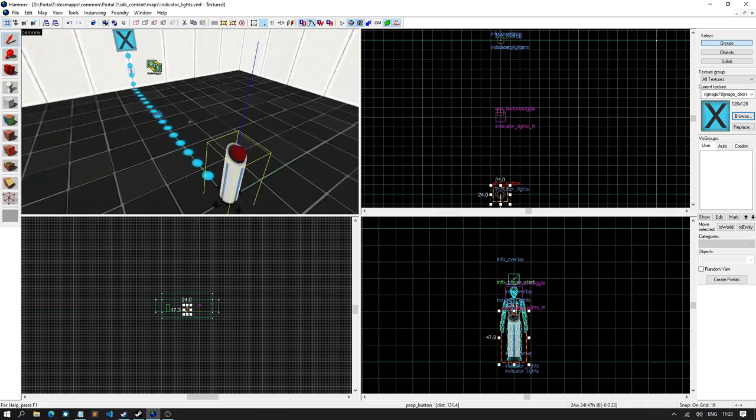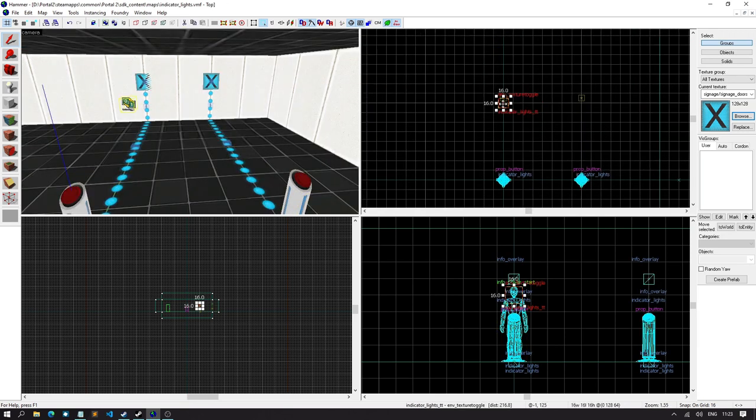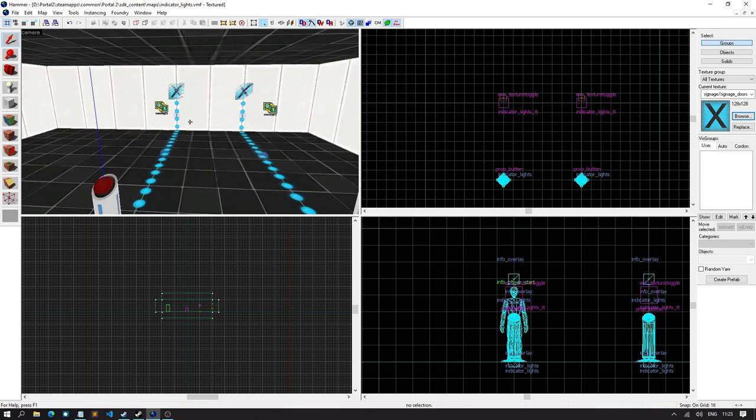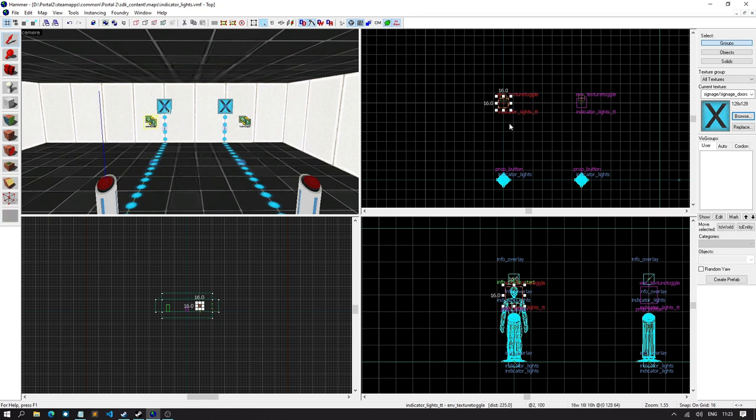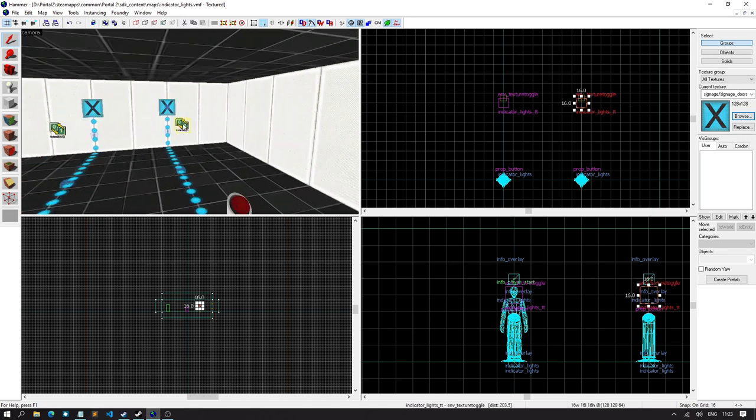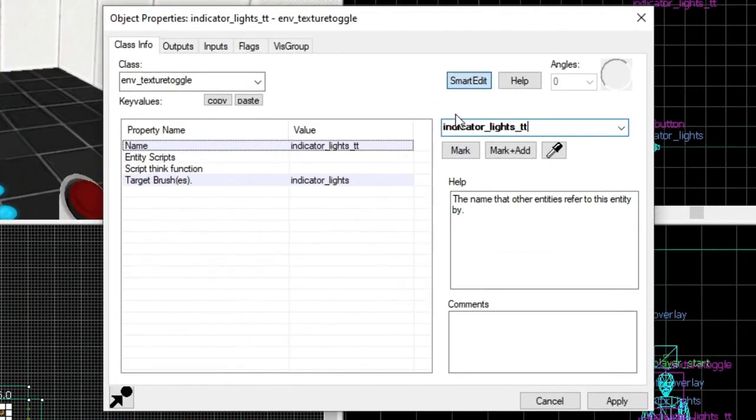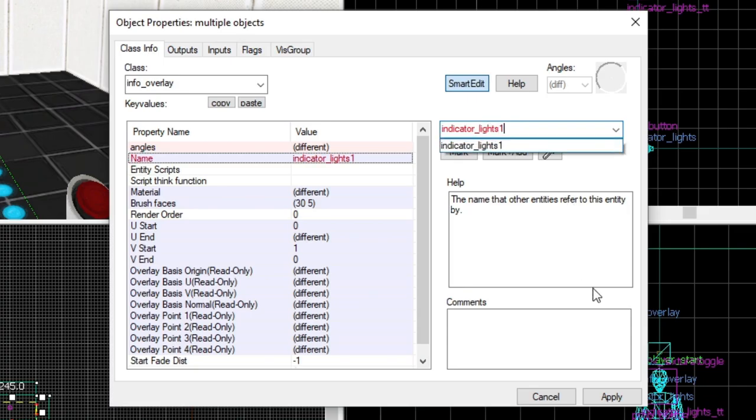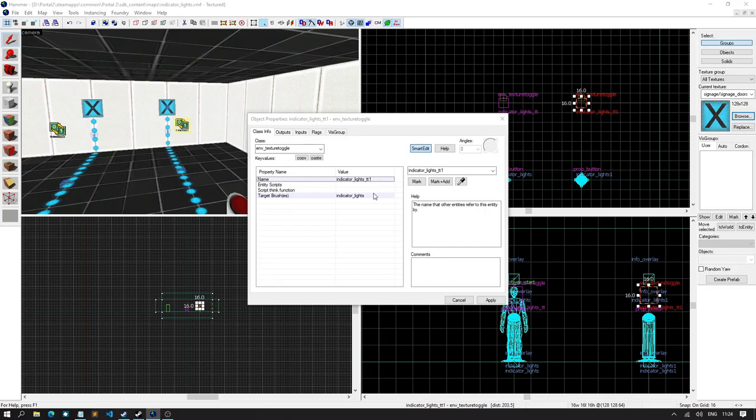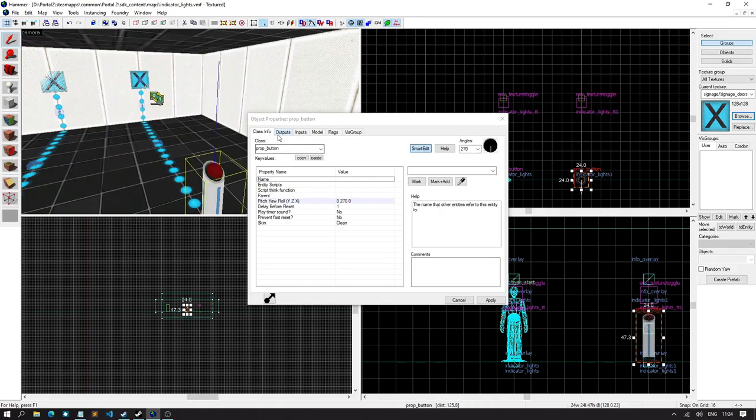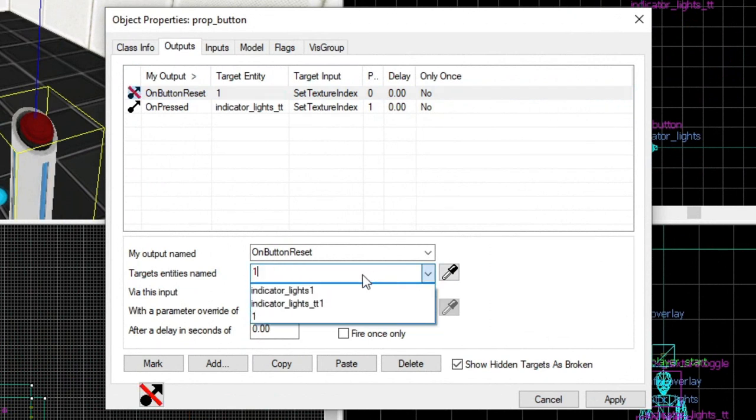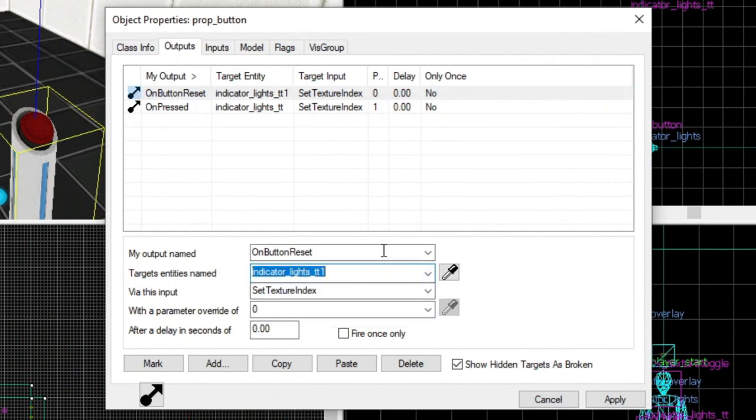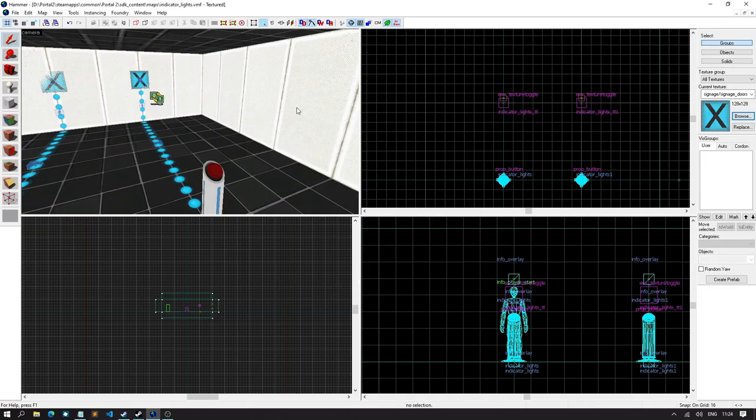Now, what I'm gonna do is actually duplicate these. I'm also gonna duplicate the texture toggle. Now, remember to duplicate something, you press shift and select. Basically, you select an object and you hold down your mouse and press shift and then move it around. And it's duplicated. The exact same object. Now, what I'm gonna do is actually gonna call this indicator lights TT1 and call this indicator lights 1. And then the target brush would be indicator lights 1. And then for this button, what we want is TT1, and then TT1 as well.